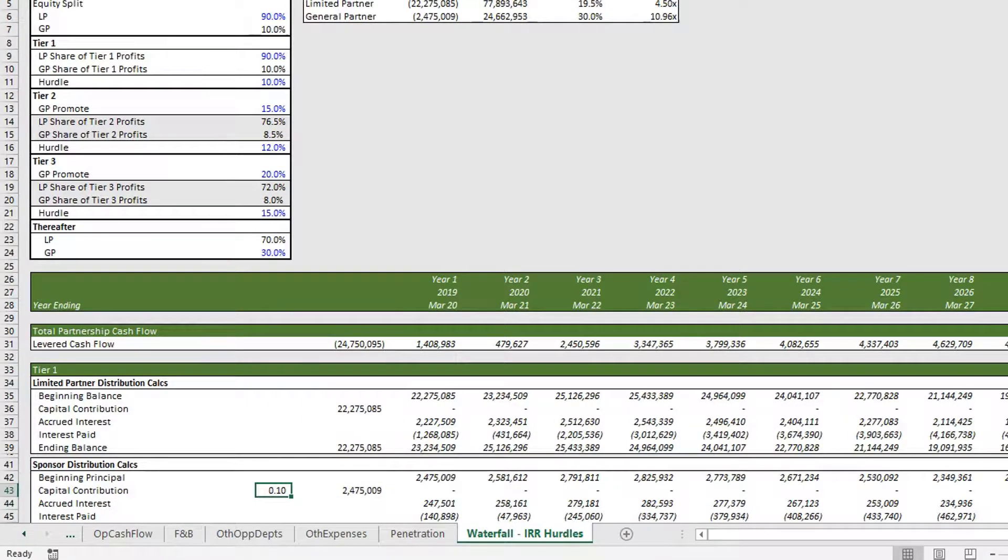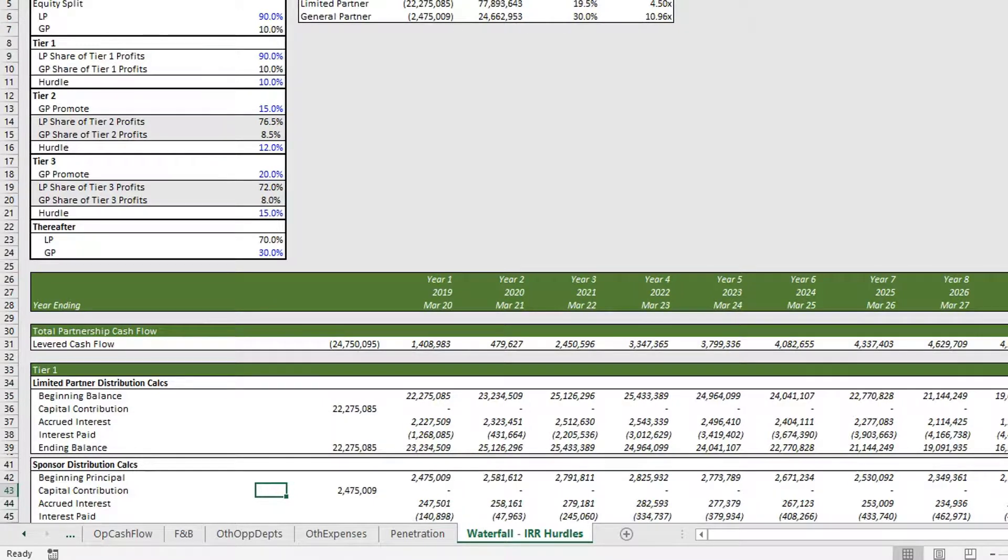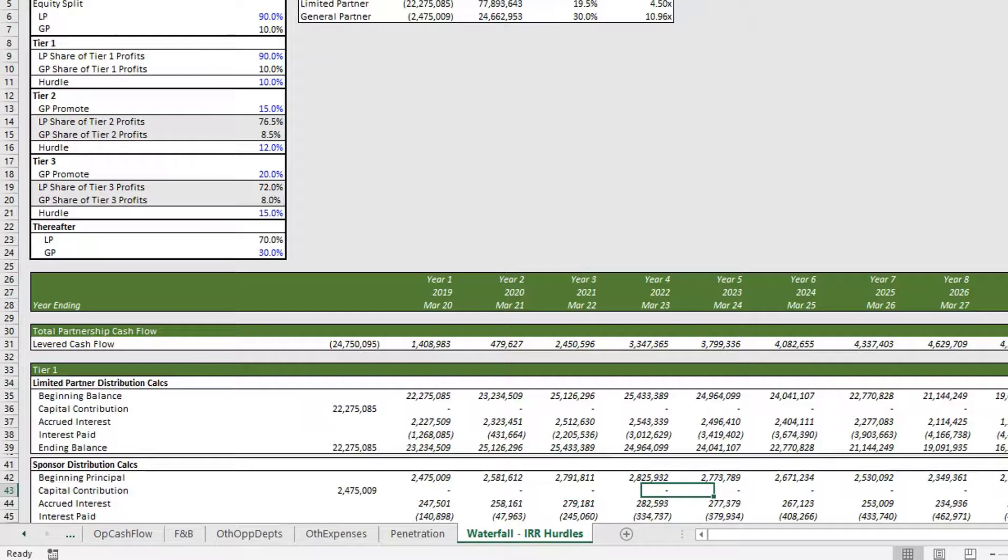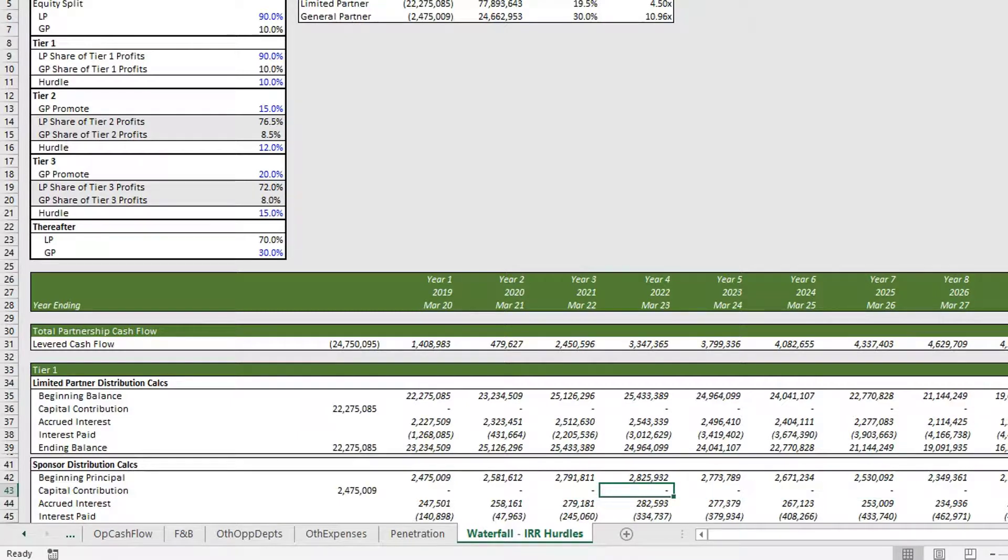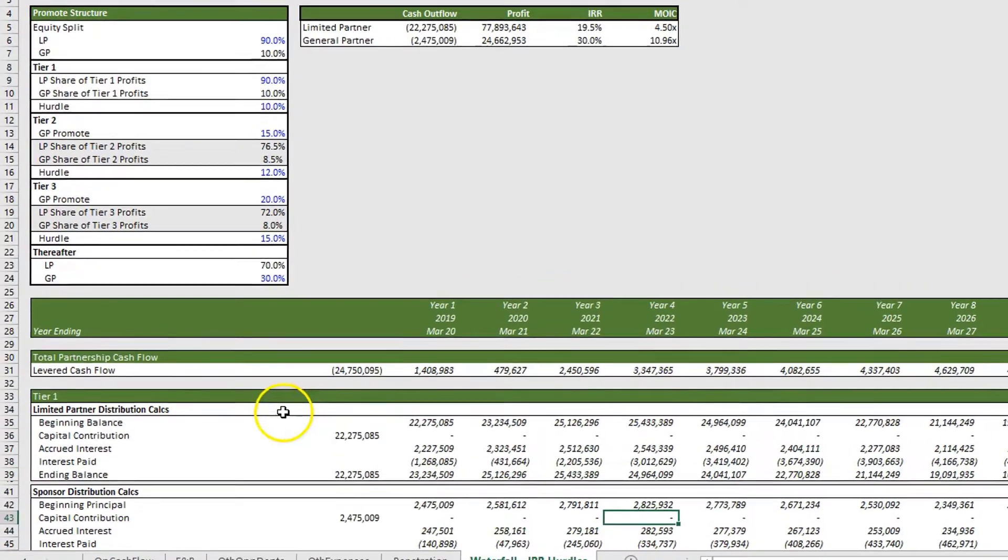This will play out all the way through. If there's ever any additional equity that needs to be put in or there's a cash shortfall, partners will contribute according to the equity split in these two rows.